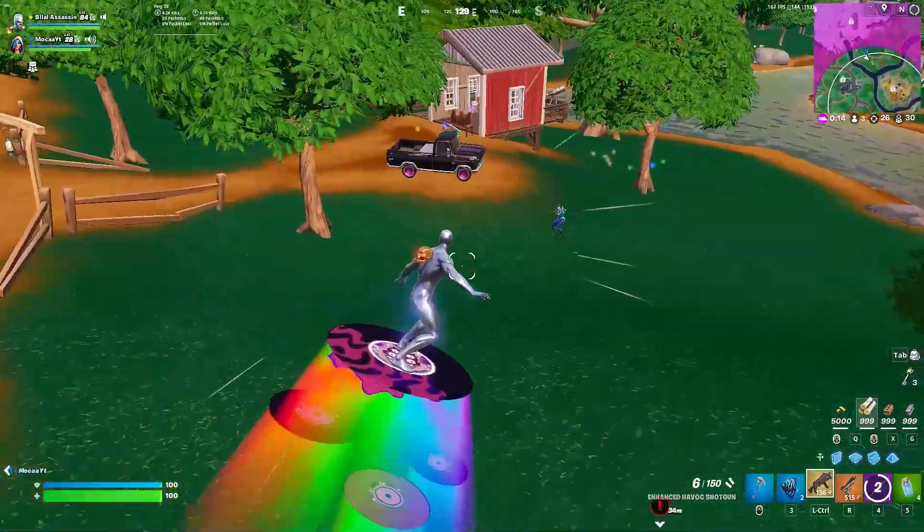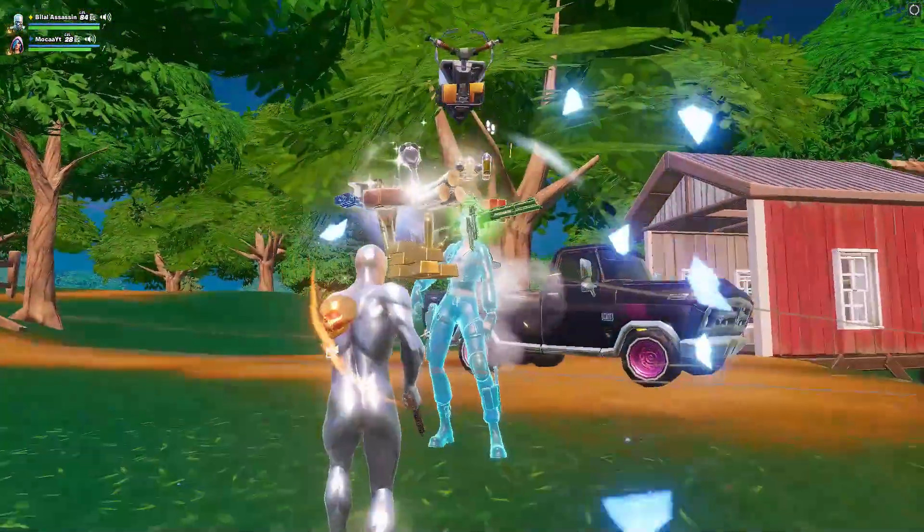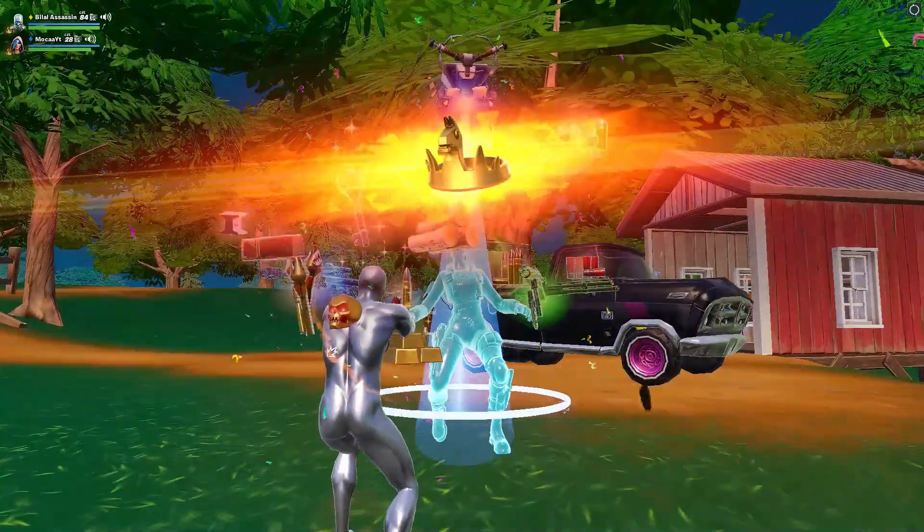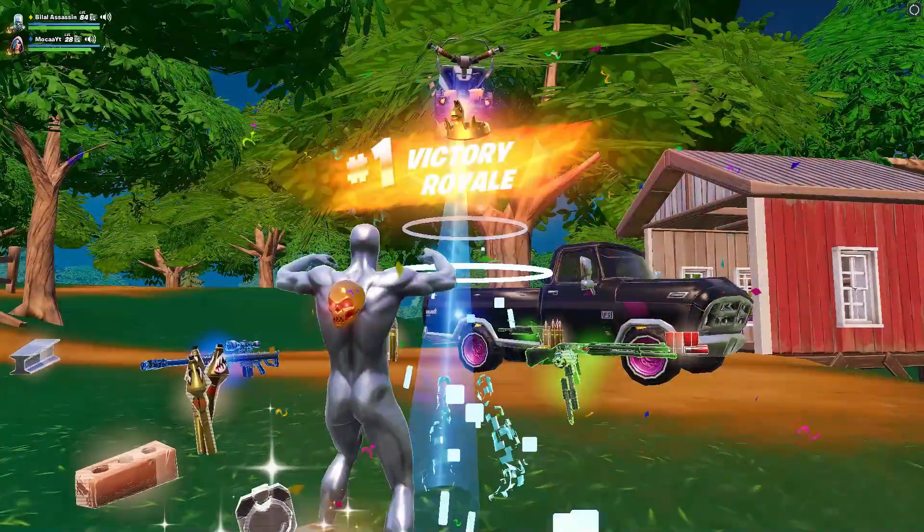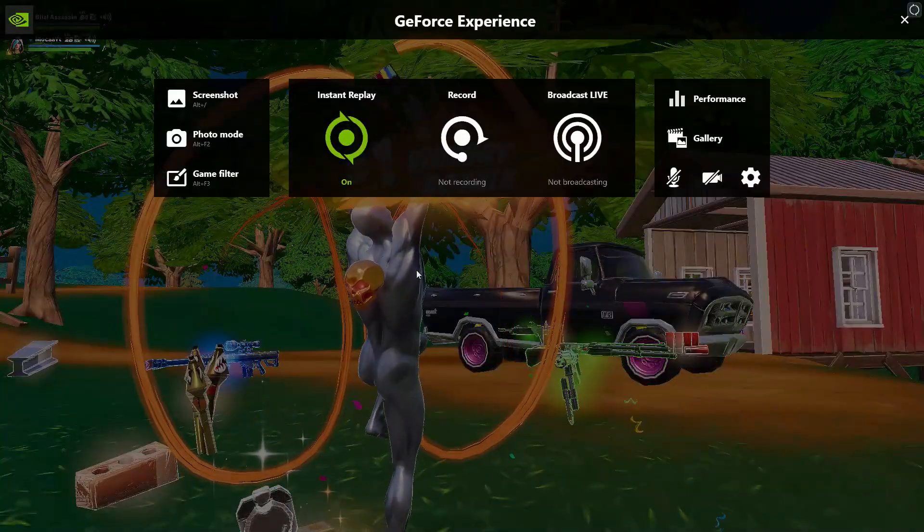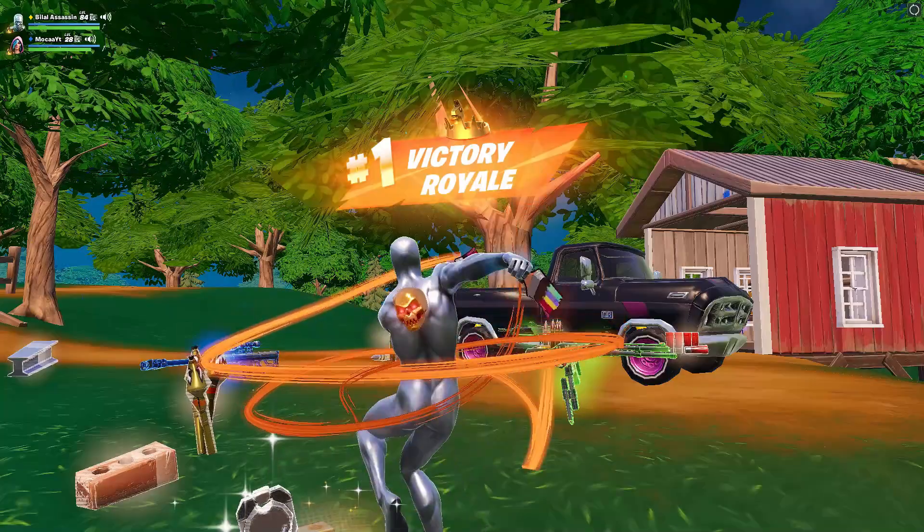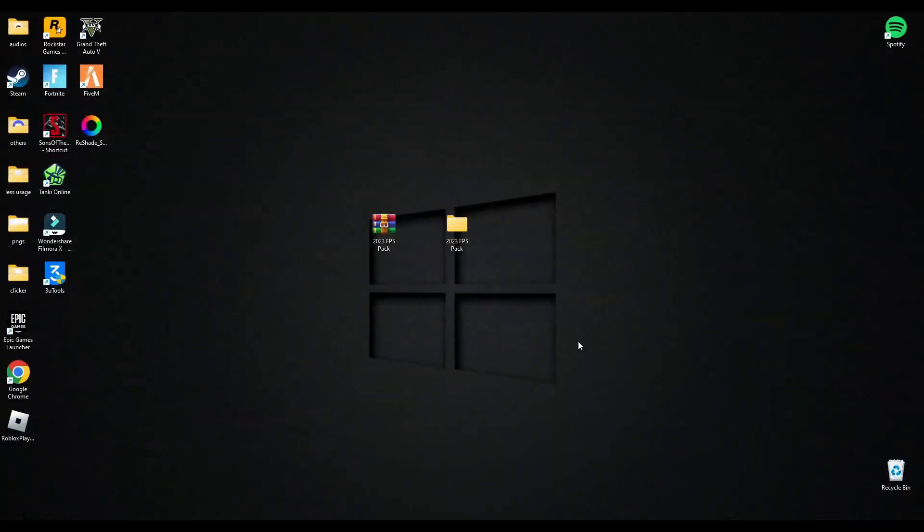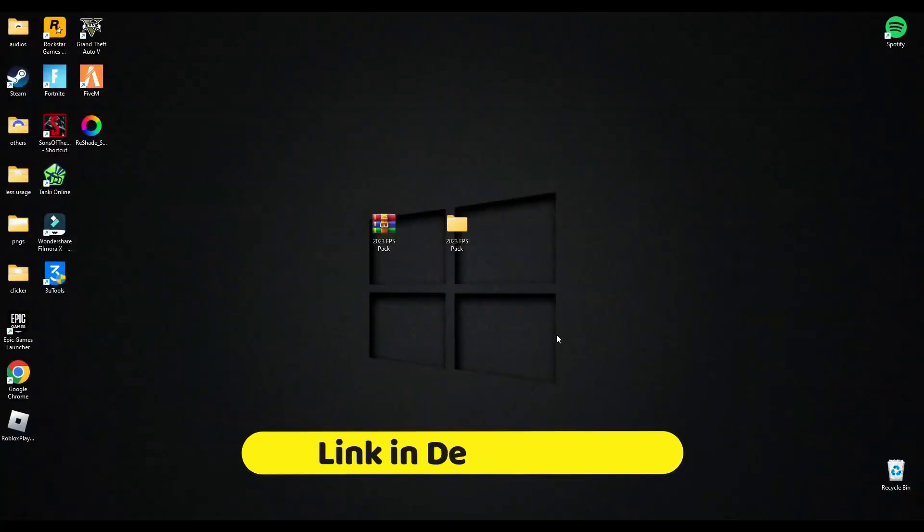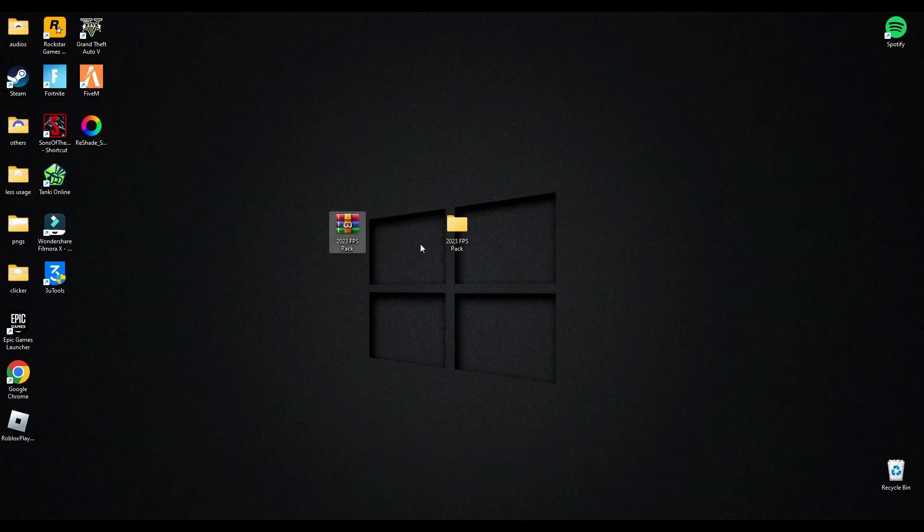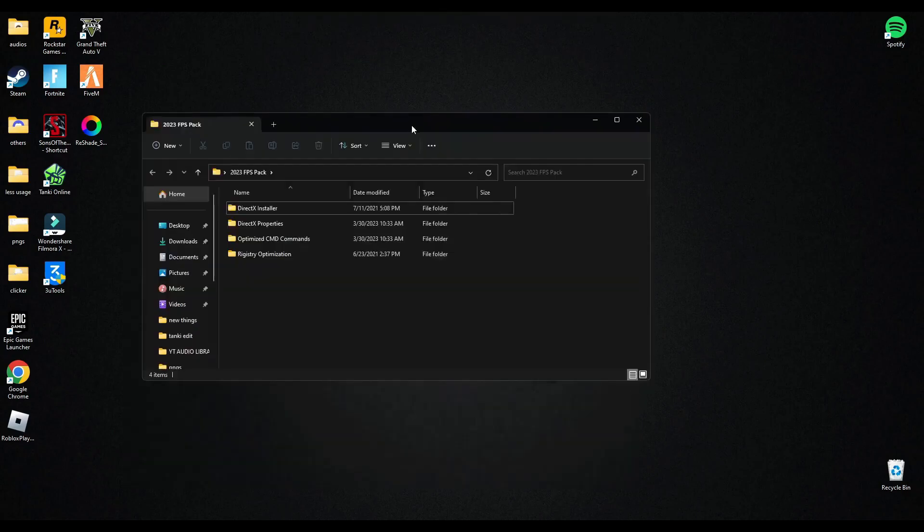Hey guys, welcome back to another video. Today in this video I will show you the best brand new pack to optimize your PC and fix any lag you face in Fortnite. So first of all, you have to download this pack. The link will be in the description below. Extract this pack and open this pack.